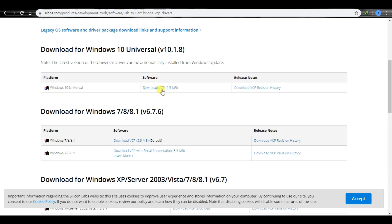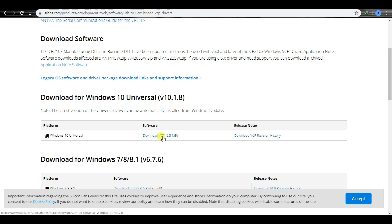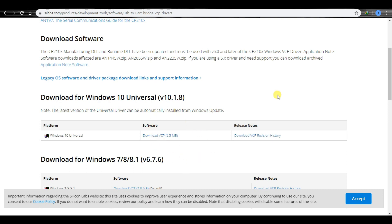You can download by clicking here. I have already downloaded and installed it, so I will not download again. This is required only when your board is not showing or your USB is not connecting to your laptop. In that case, you should download and install this.